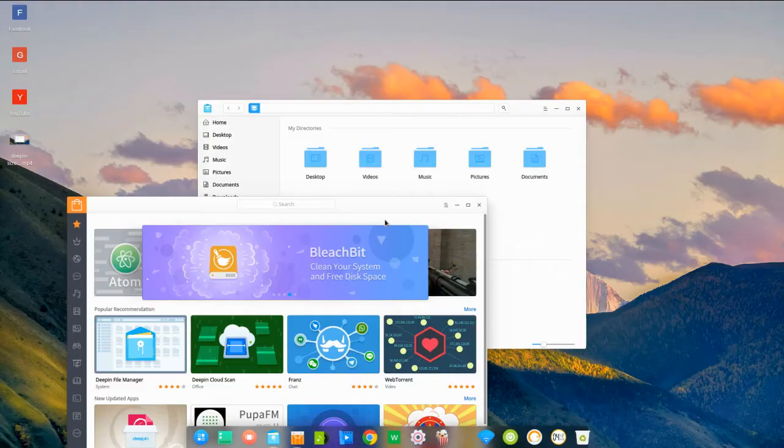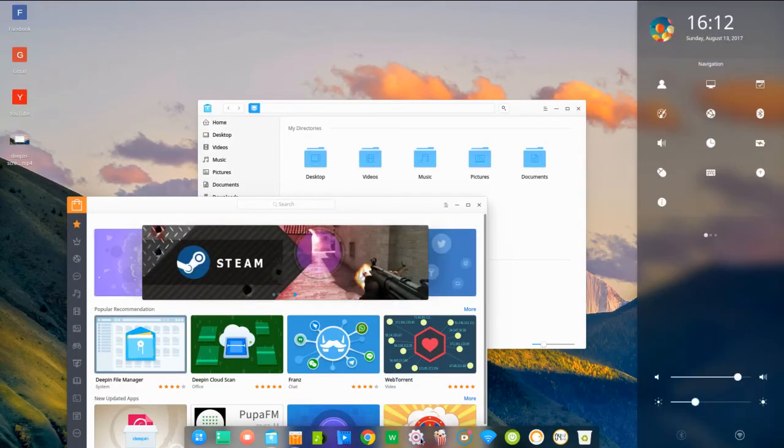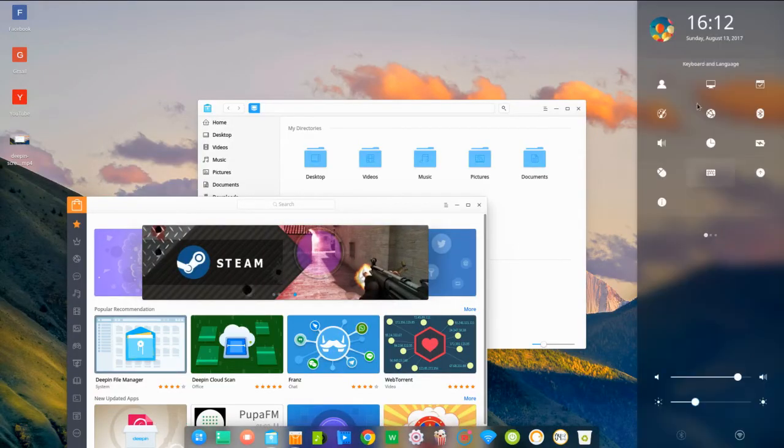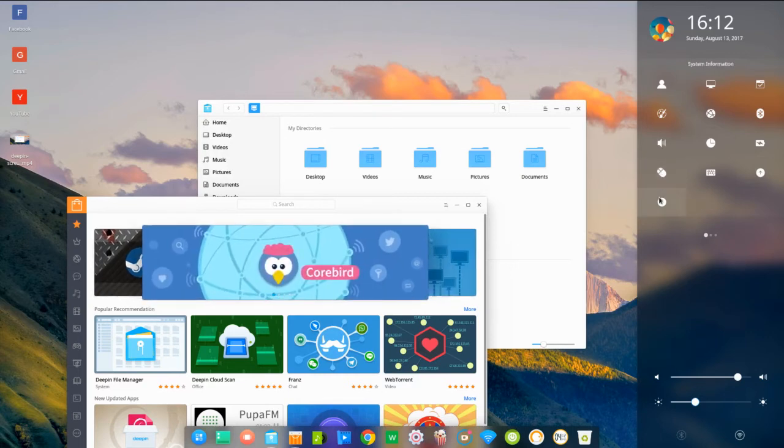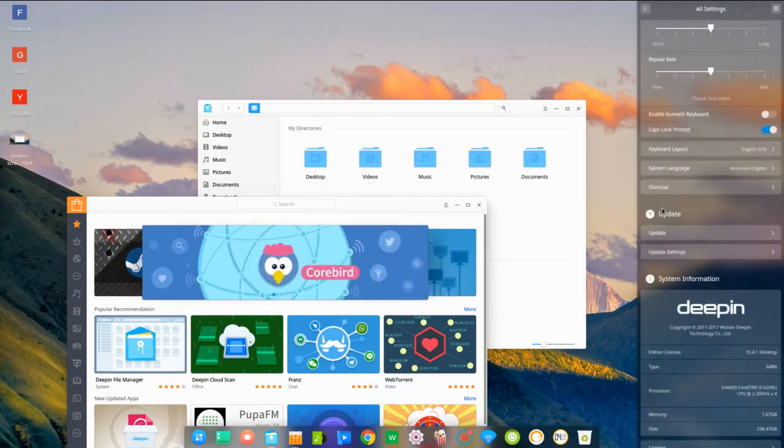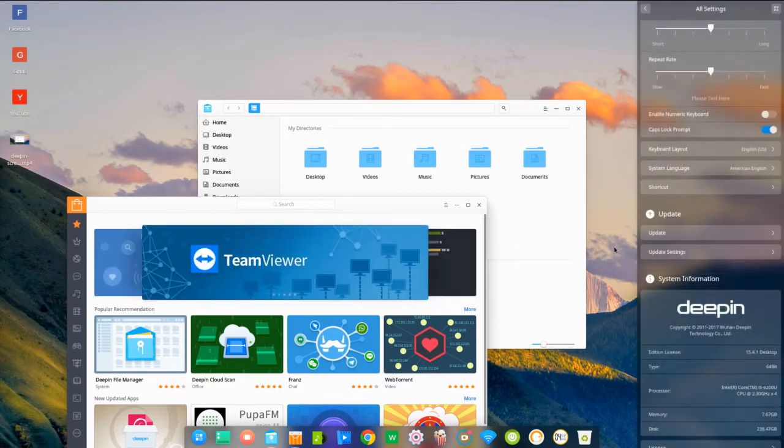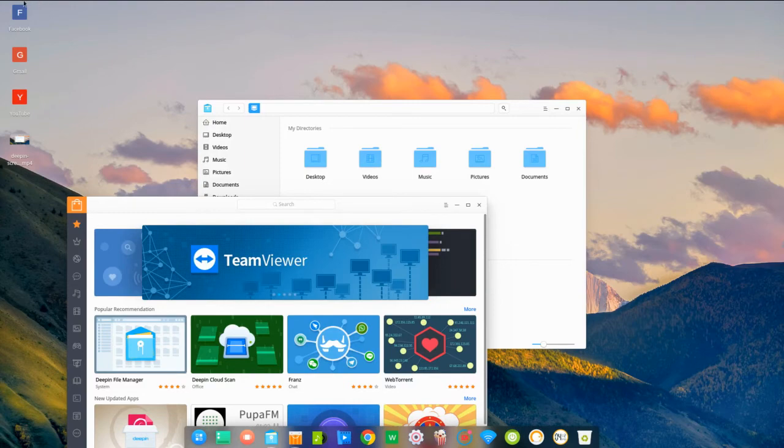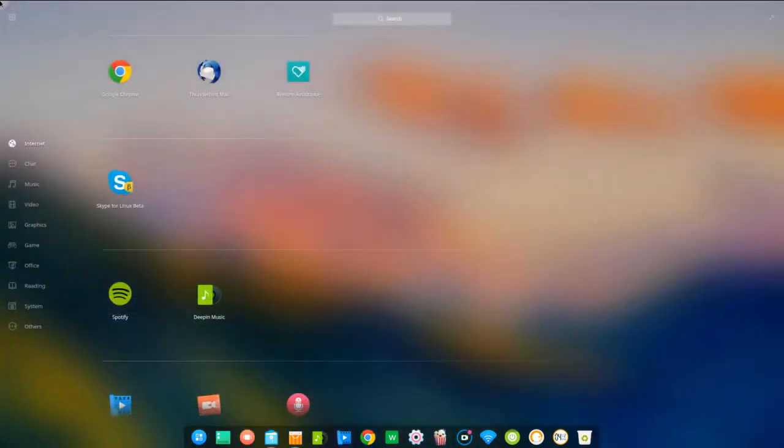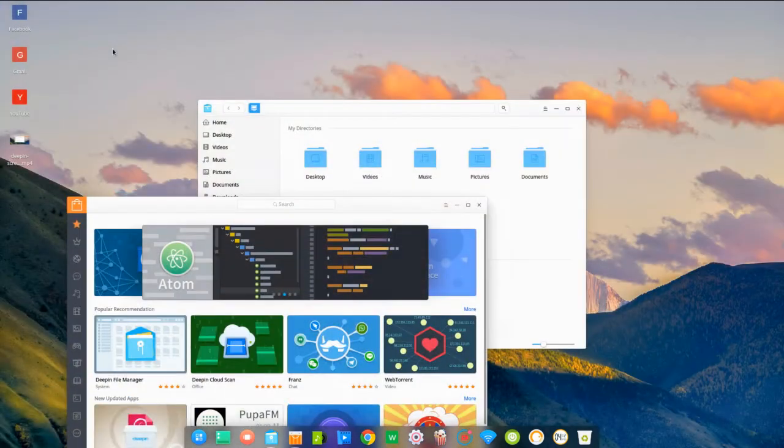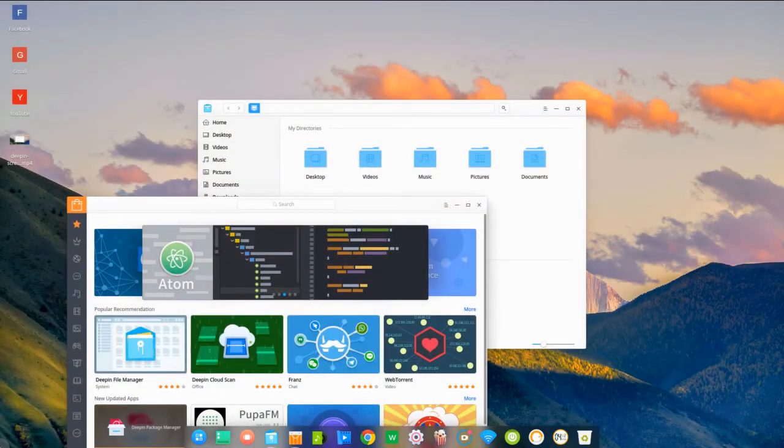All of the settings are nicely arranged in a settings panel. It has support for hot corners, desktops, and Exposé.